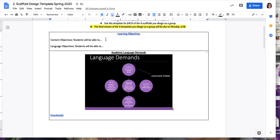Embedded in these language objectives are the academic language demands of engaging with, let's say, writing a diary. So here you have the language function, which is, for example, describe your daily routine in quarantine.